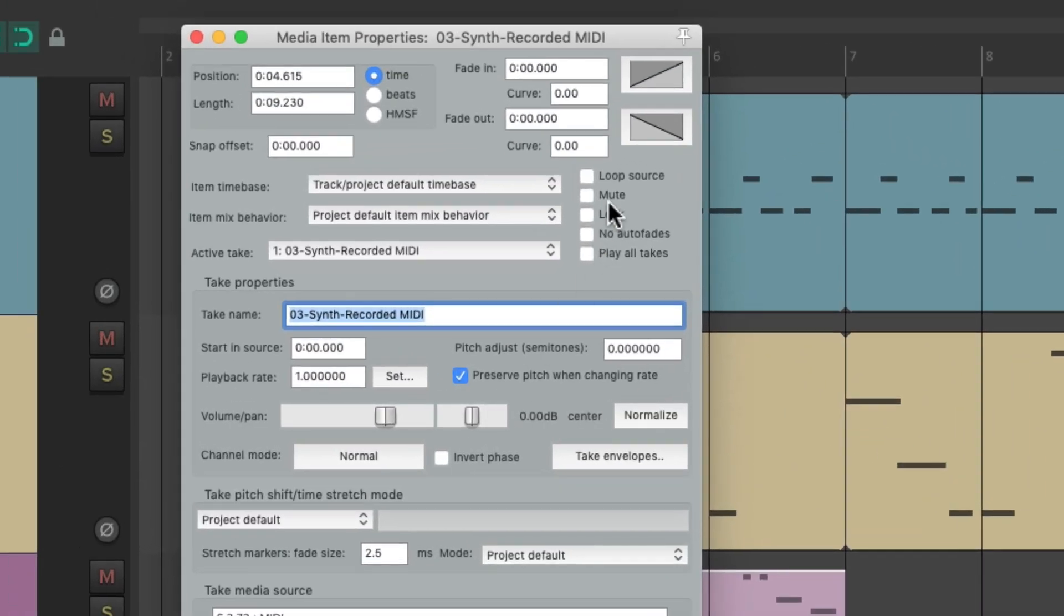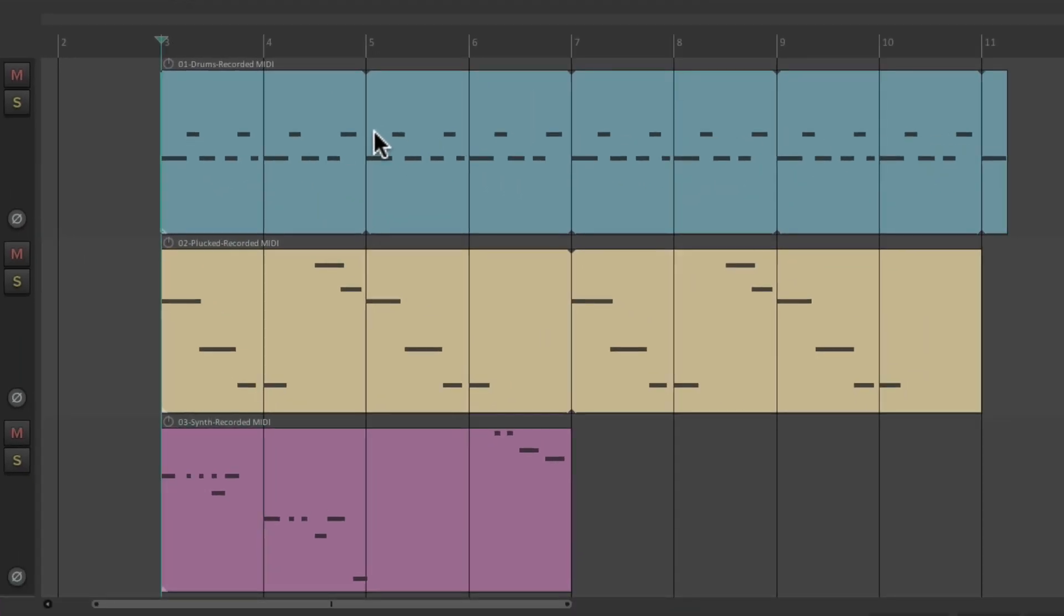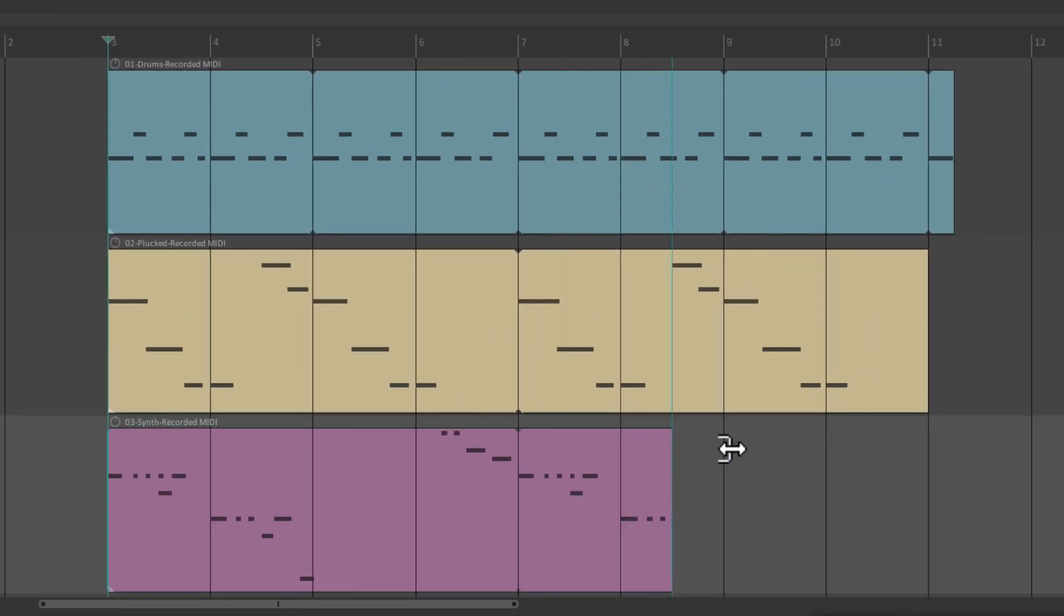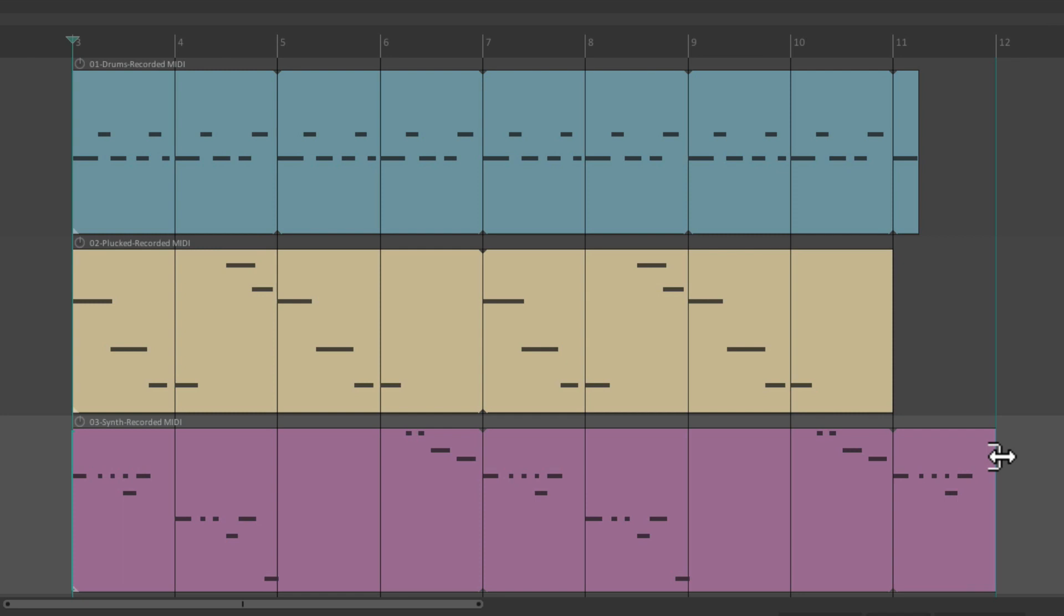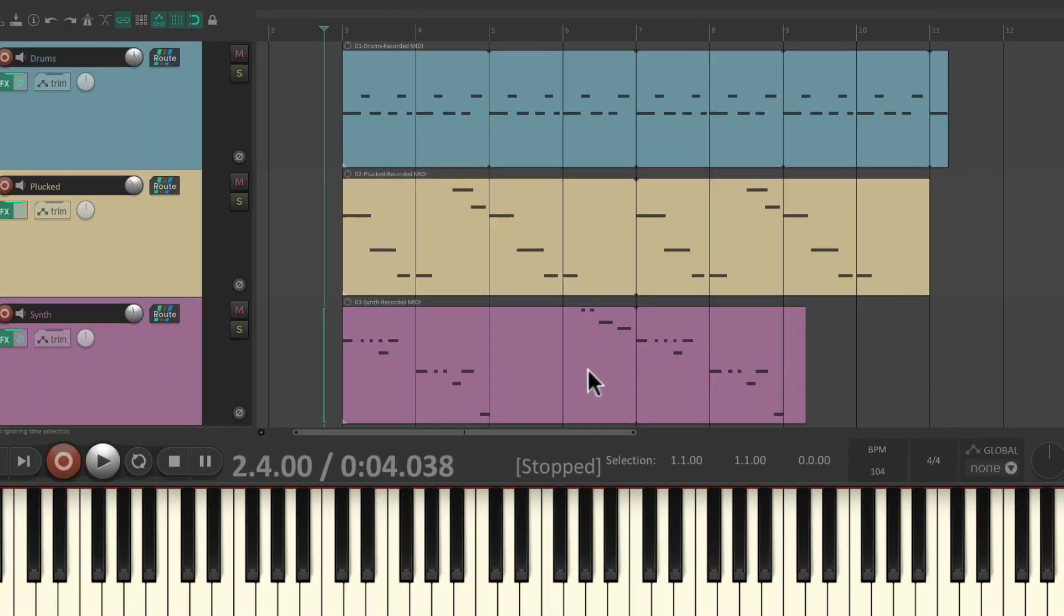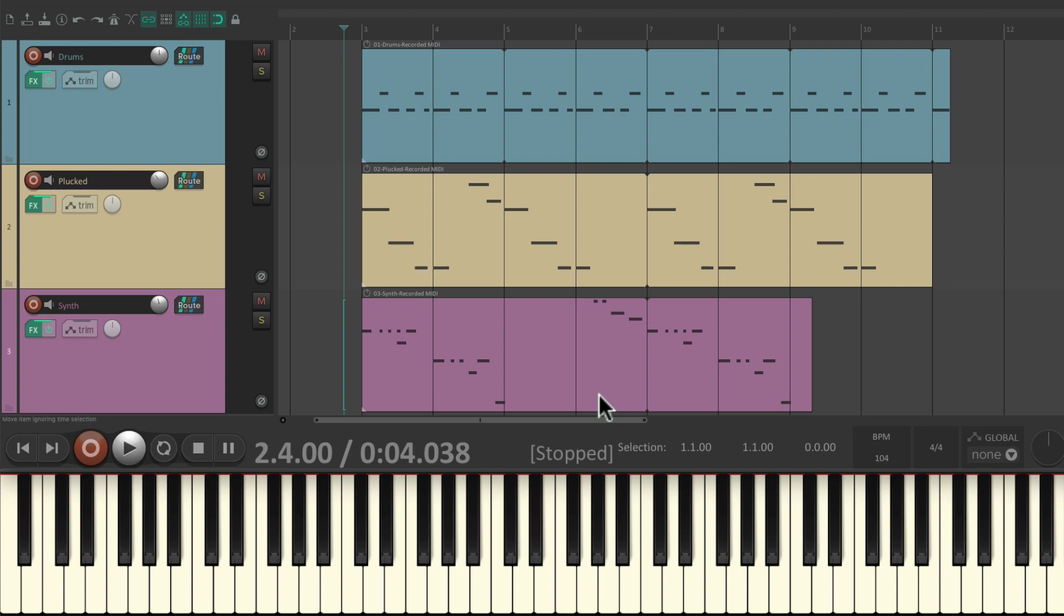And turn looping on again. And now we can drag out this item and it's going to loop exactly the section we defined.